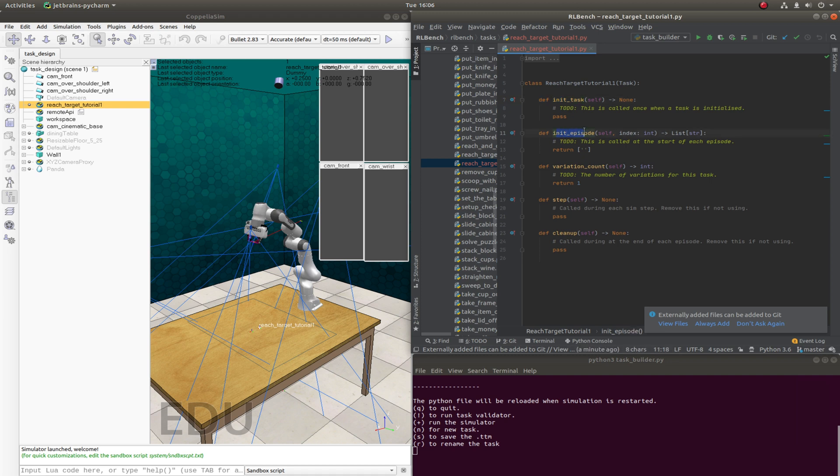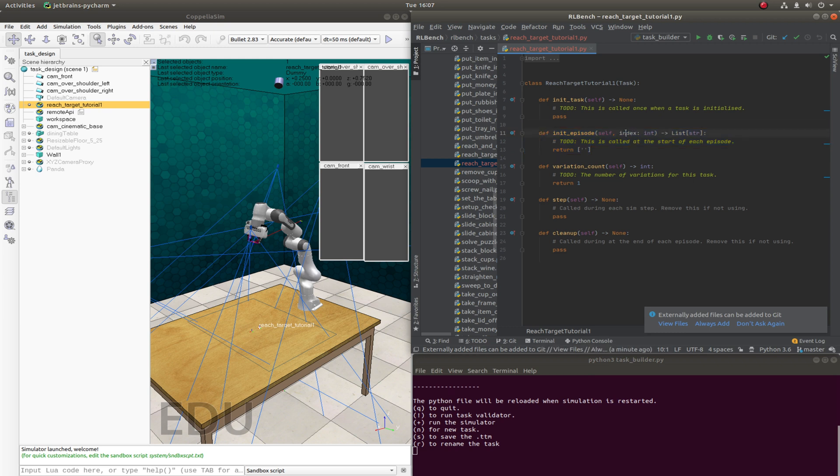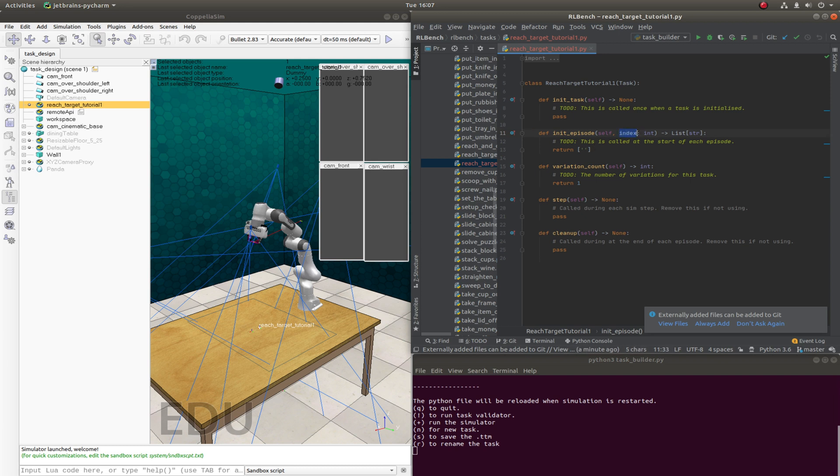initEpisode gets called at the beginning of every single episode. So this will be called relatively frequently. And it gets passed in a variation index. So in this simple tutorial, we're going to be looking at one variation of reaching a red target. So we'll always expect this to be a zero coming in. But in later tutorials, we'll look at where we can have multiple different variations per task.